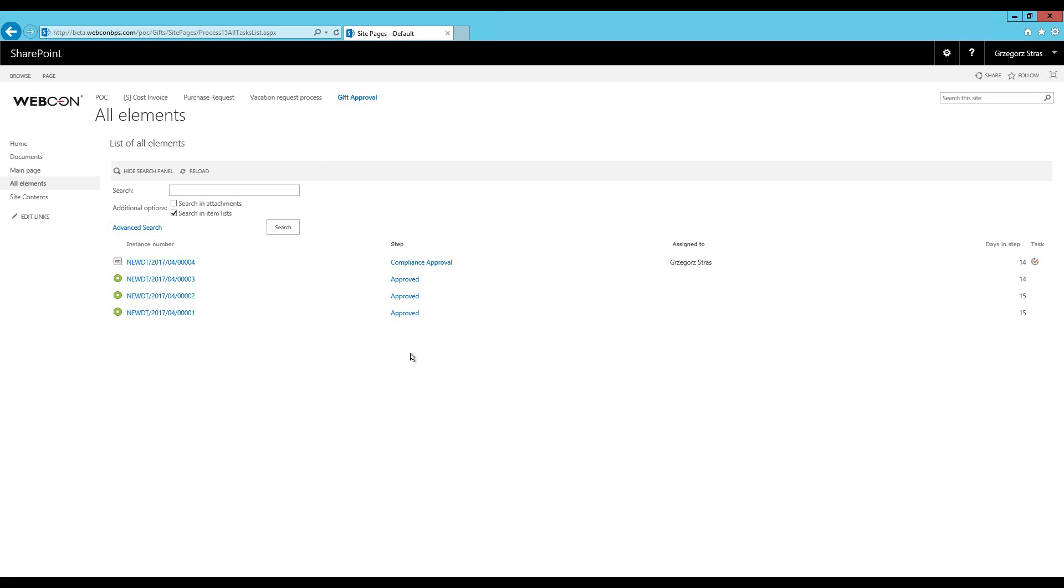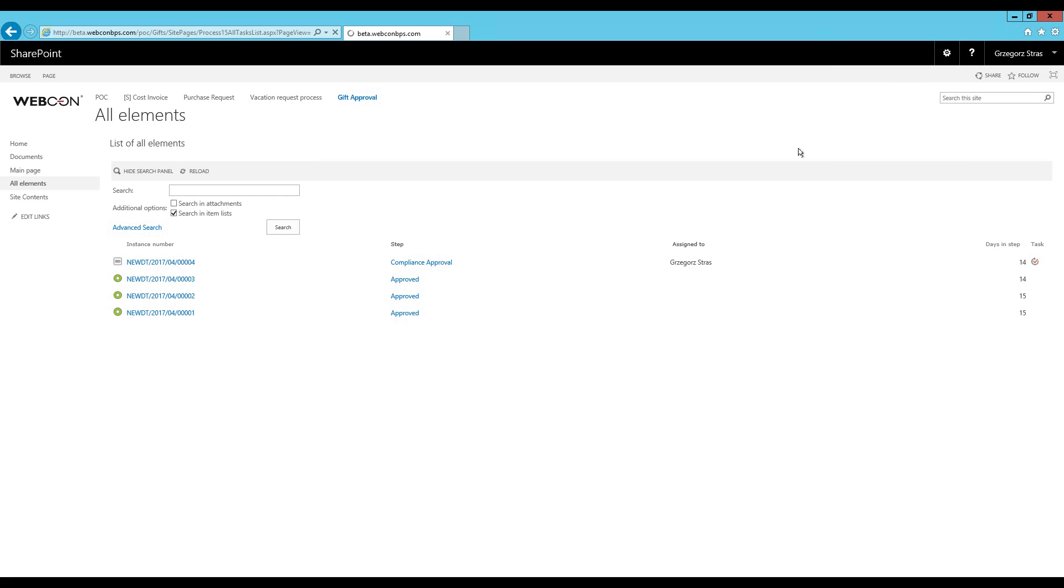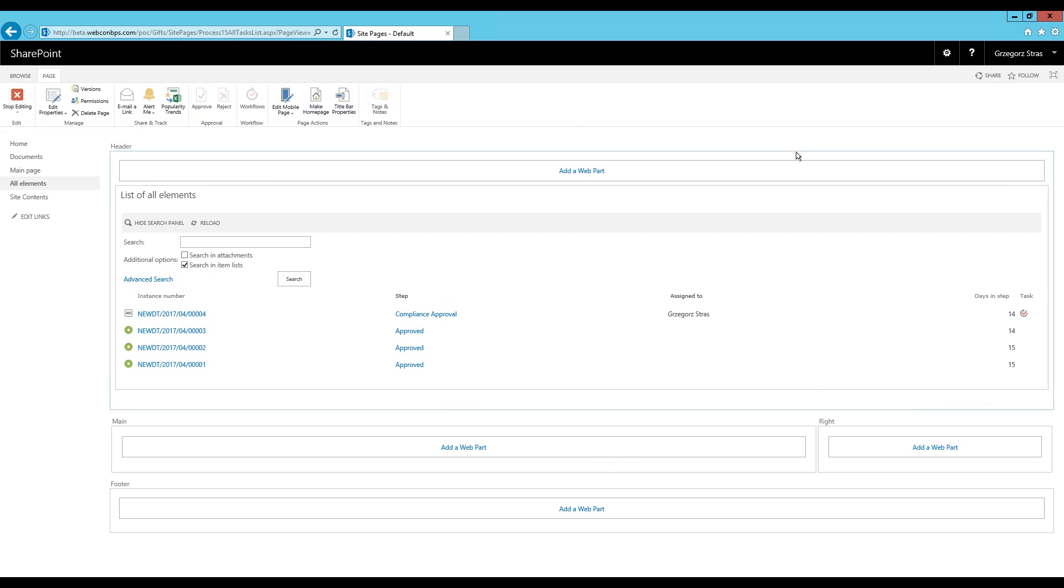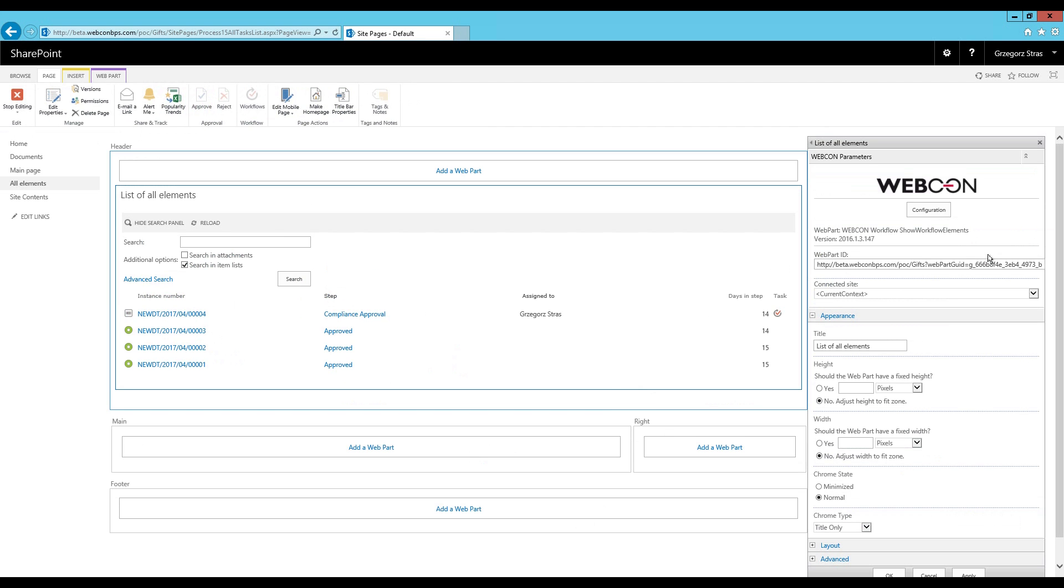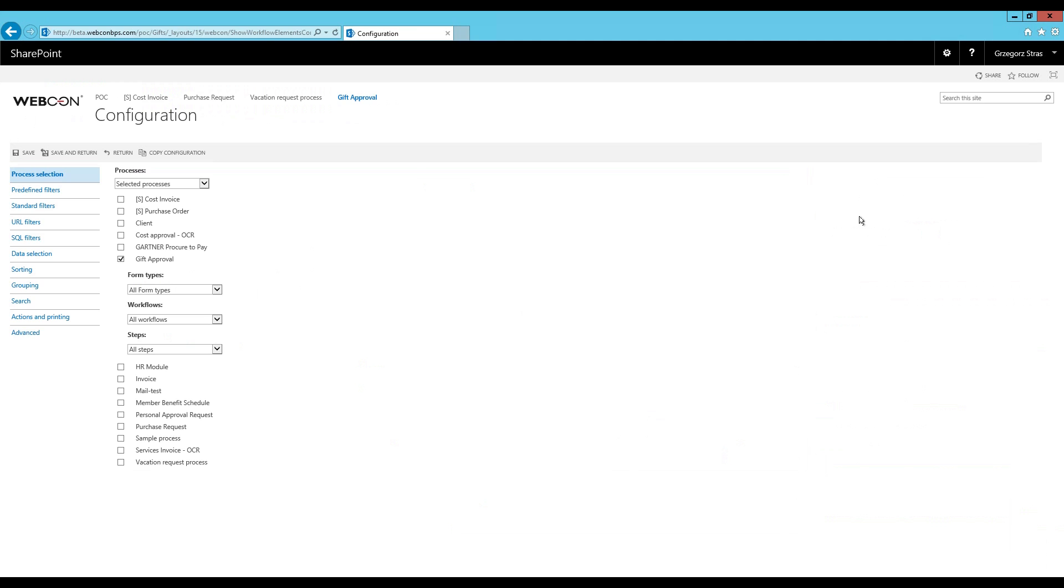Now let's try and configure the show workflow elements web part. If you go to edit page and then from the drop down in the top right corner select edit web part and configuration. In this video we'll talk about the first two filters and then data selection. So the process selection tab is pretty self-explanatory. You select first the process, then the form type, workflow, and if you want the steps from which you want to display workflow instances.